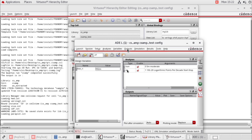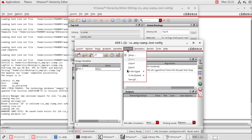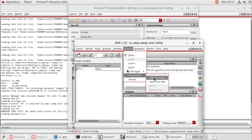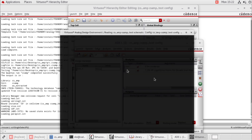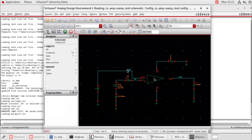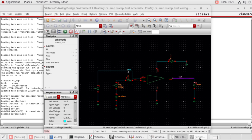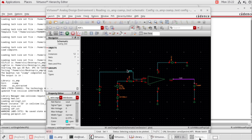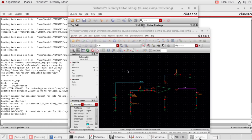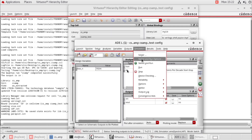Go to outputs. In outputs, go to to be plotted. Select on design, then select the input wire and output wire. Now go to simulation, netlist and run.